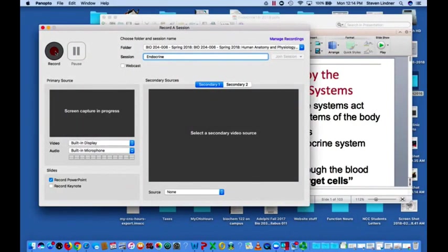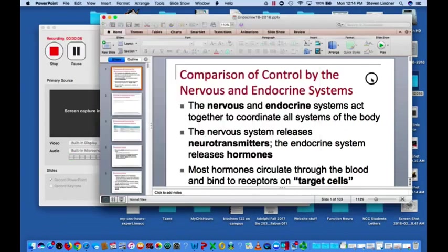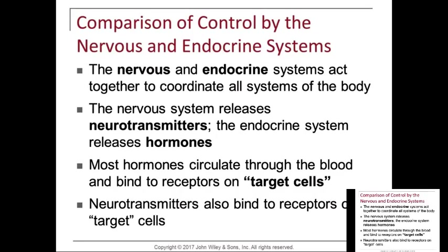Welcome back everybody. We are going to be starting the endocrine system today, so let's take a close look. In this video I'll probably incorporate a few other files and a few videos along the way.